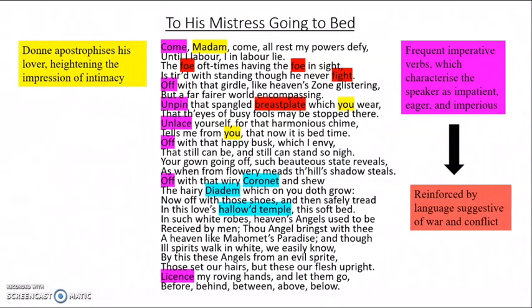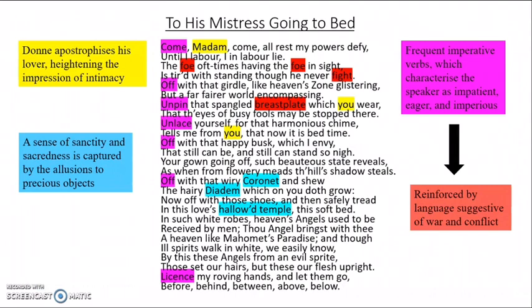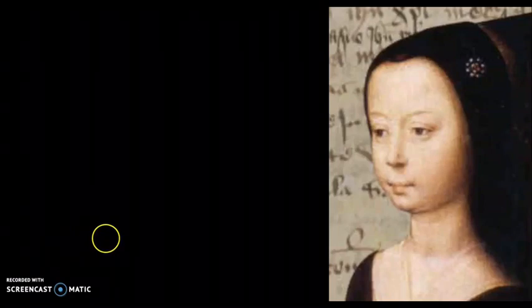This is juxtaposed, however, by the sense of sanctity and sacredness captured by allusions to precious items such as coronets, temples, and in the latter half of the poem, precious stones, gems and mystic books. Finally, Donne's characteristic wit is captured by puns throughout the poem, such as 'until I labour, I in labour lie.' These are only a few ideas — I urge you to return to the poem after this video and jot down your own initial thoughts and annotations.